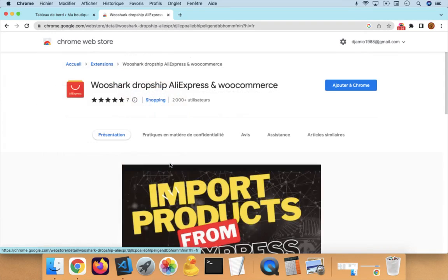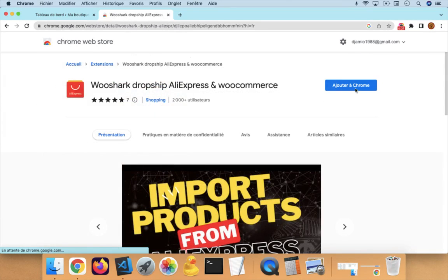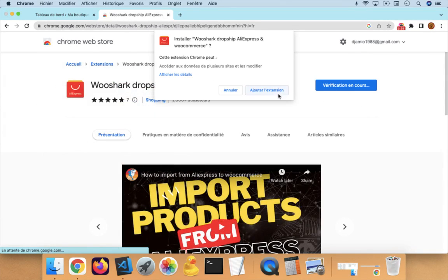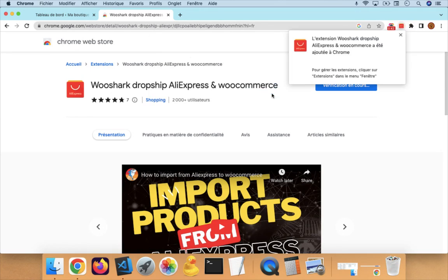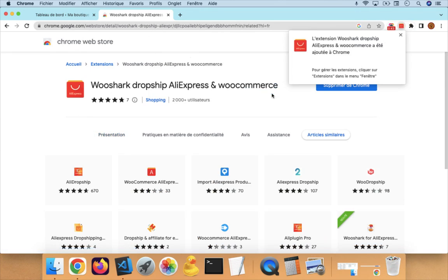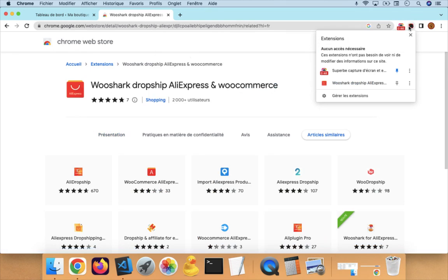Click on this and click Add to Chrome. This will take a couple of seconds and then the extension will be installed. Once installed, you will see it here, or if you click here, you will also see it here.